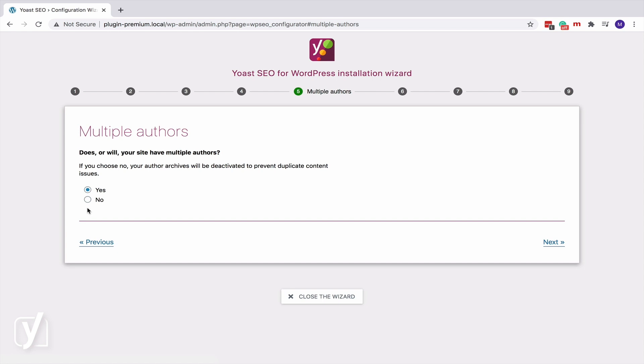To prevent this kind of duplicate content, you can choose to disable the author archive entirely. You can do that by choosing No. But if you, for some reason, would like to keep your author archive on your site but out of the search results, you can no-index it.